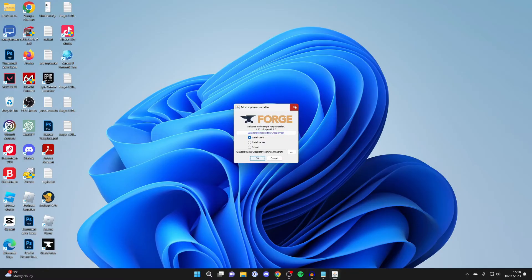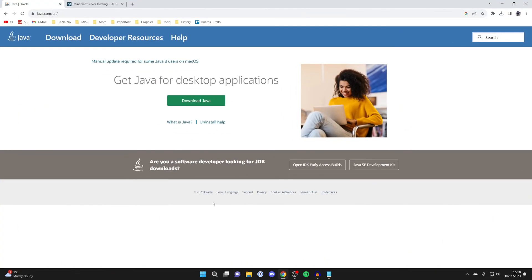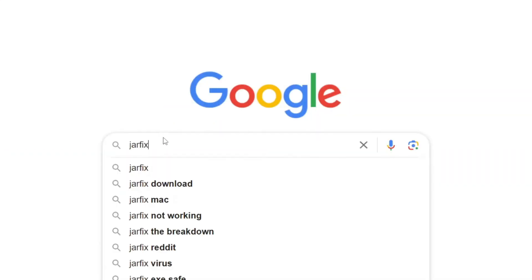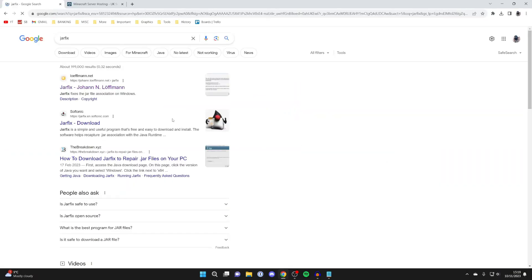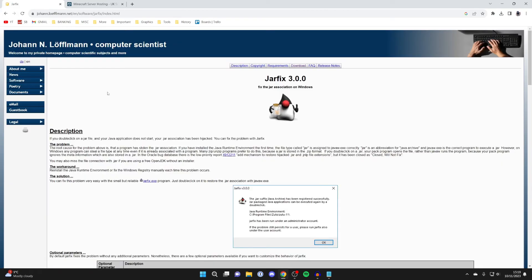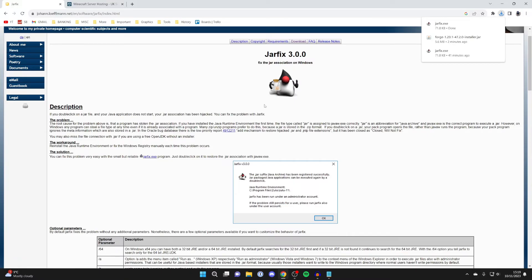If it still doesn't work, it may be because you need to reassociate Java and jar files. To do that, you can run something called jar fix. Open up your browser again and search for jar fix. It's made by a guy called Johan. Click on it and then click on jarfix.exe and it will start the download.